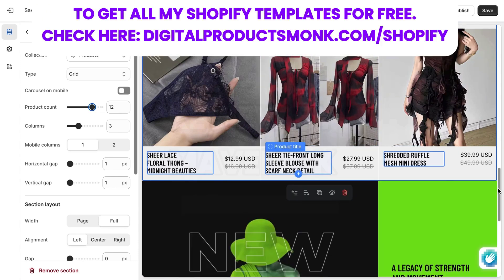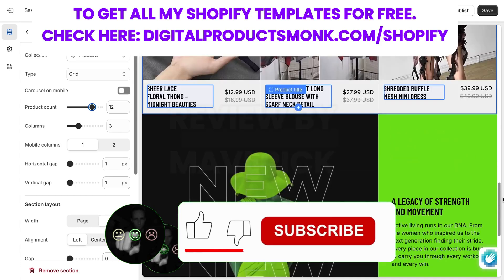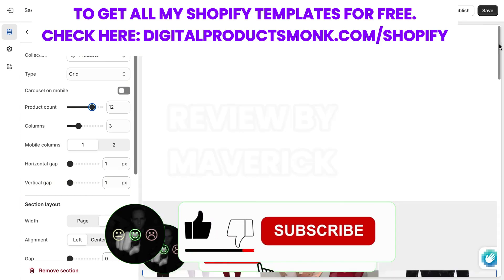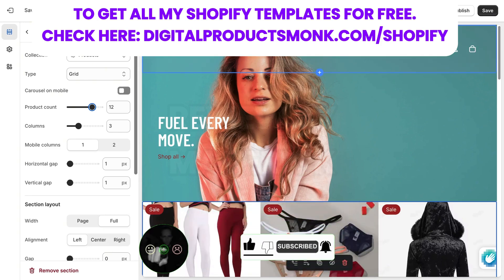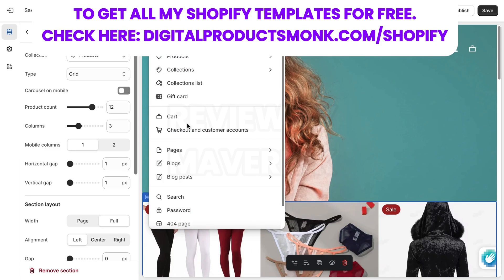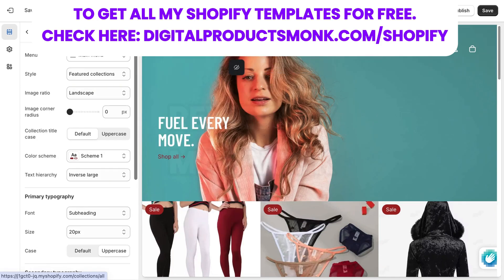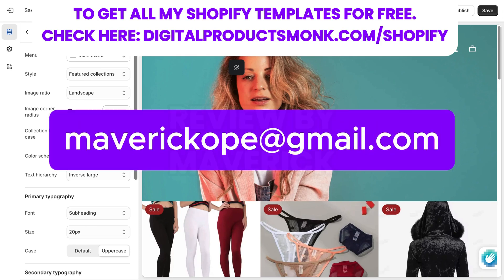All these social media icons — you can just click any one of them and you can always link to your social media. If you want to remove one, maybe you are not on Facebook and you want to remove it, just click on it and you can click on Remove — so Facebook is going to be removed. So this is exactly how to go about customizing your Sovereign theme on Shopify. If you have any questions, let me know in the comment box. Also, if you want a team of people to help you create your store, you can reach out to me through my email: maverickover@gmail.com. Thank you very much, peace and have a nice day ahead, bye.